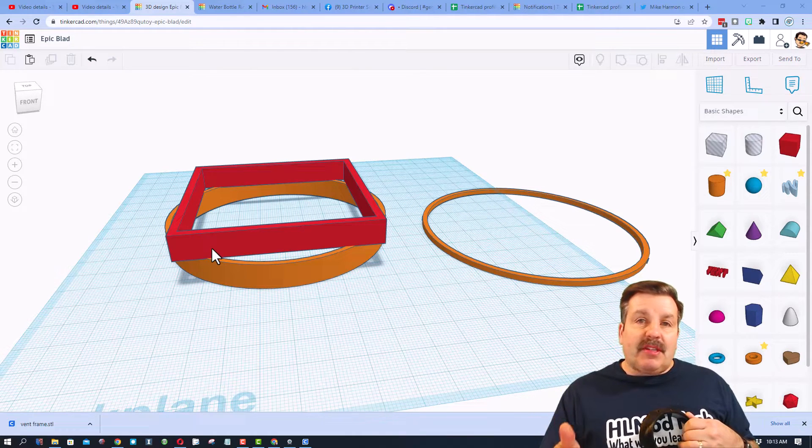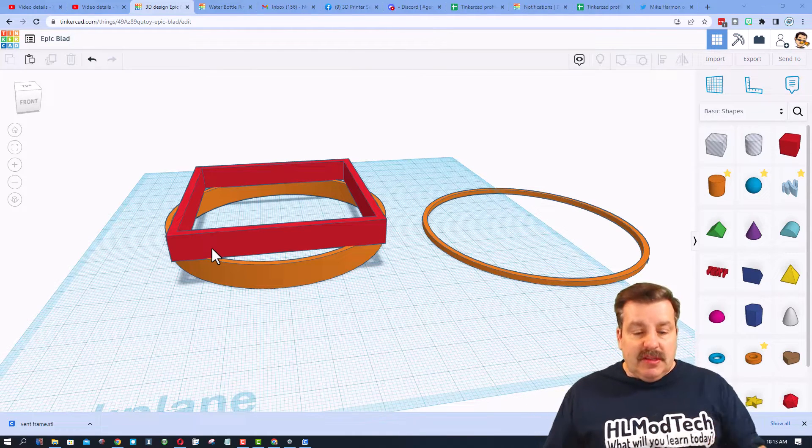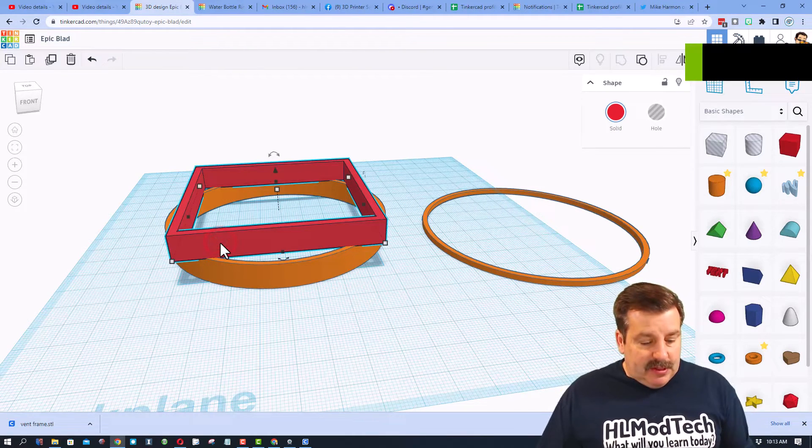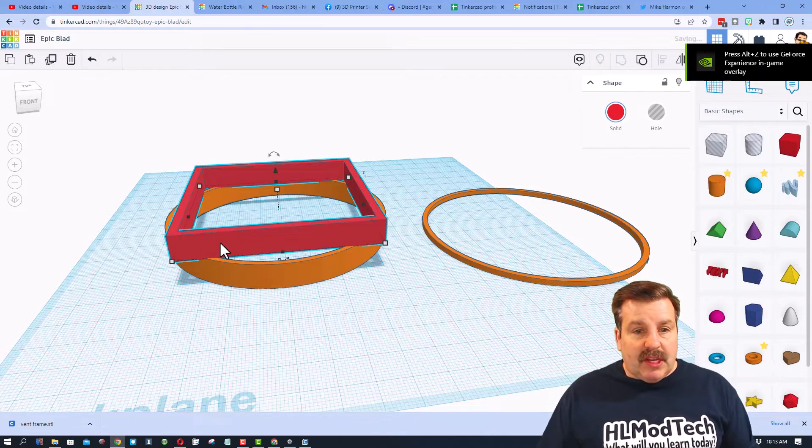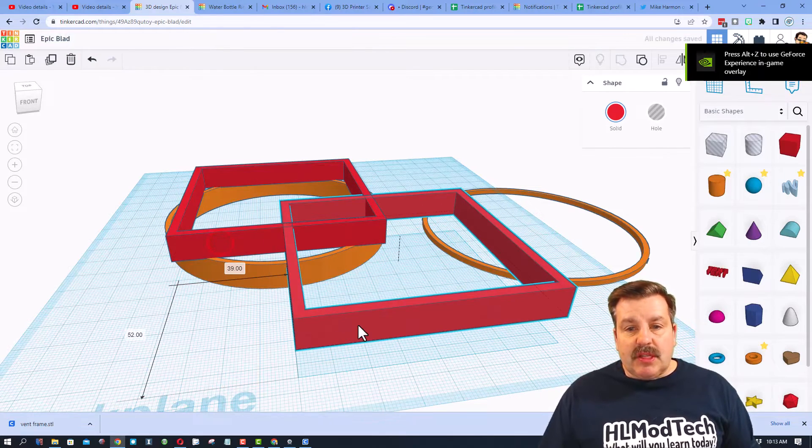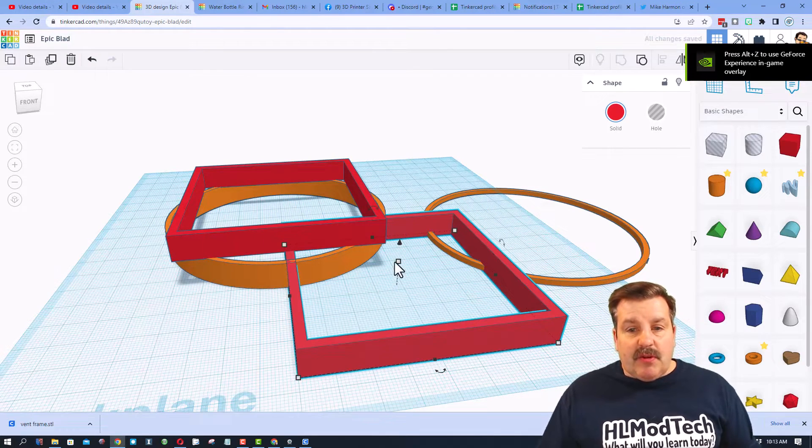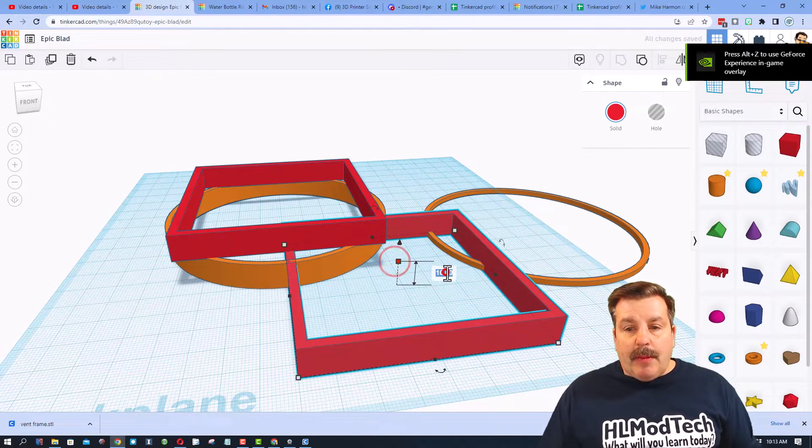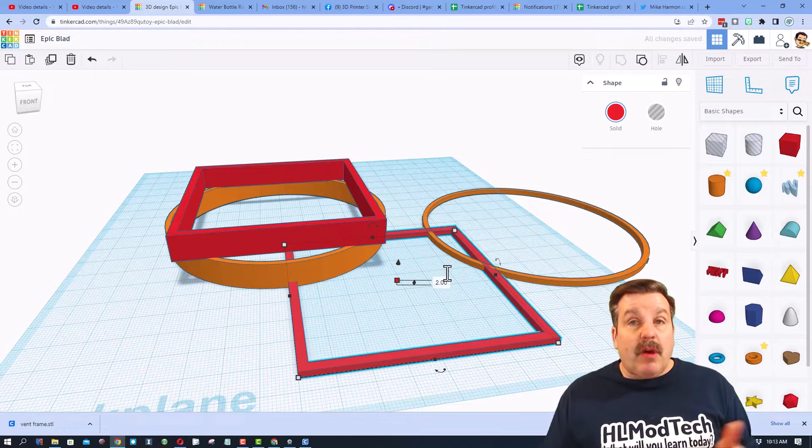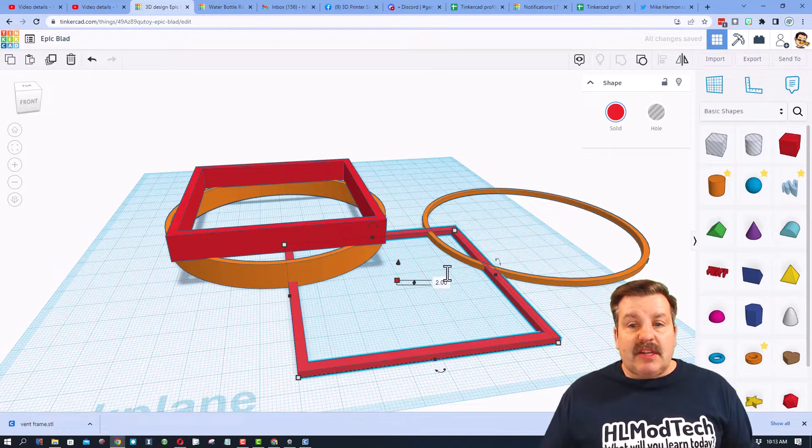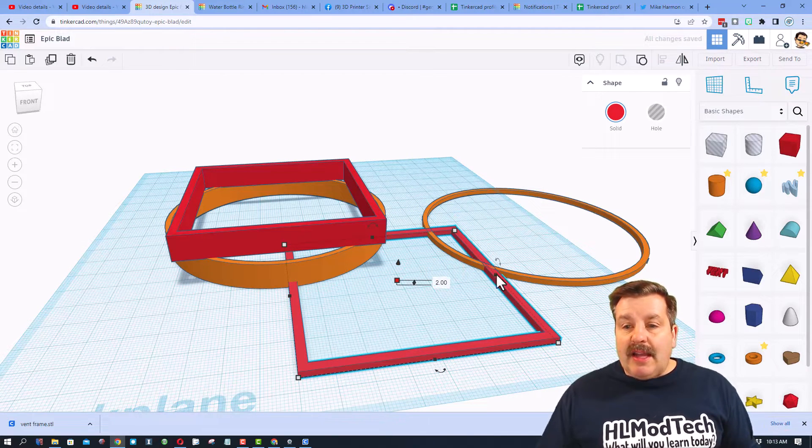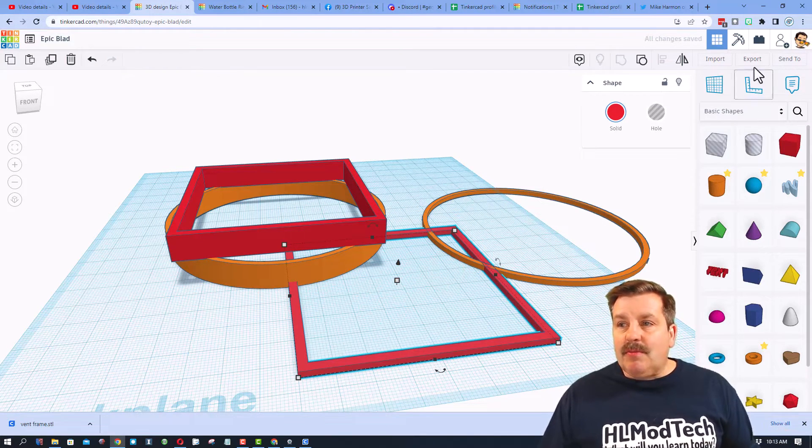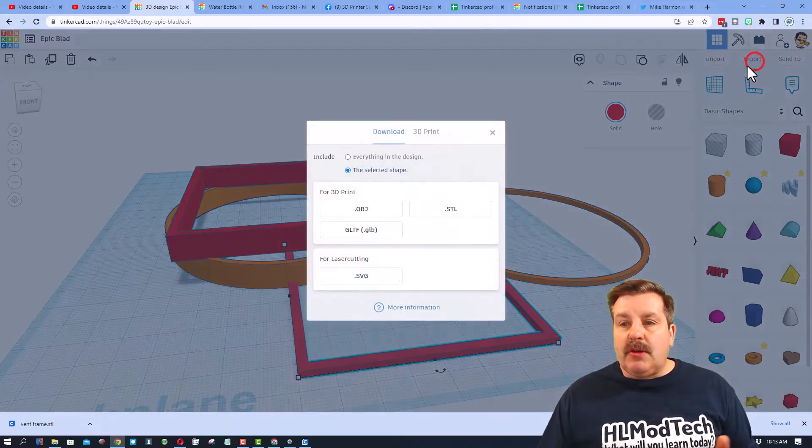So let's see where we're at. This is the little ring that I printed. Oh that fits in there perfect, so I'm totally happy with that. Now I'm gonna print a small version of this.